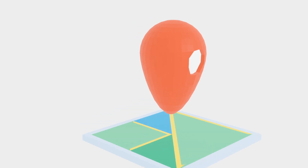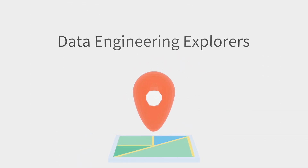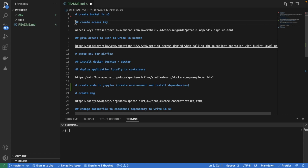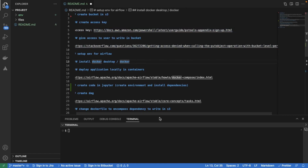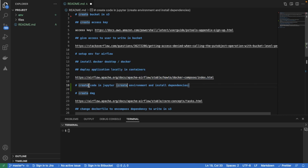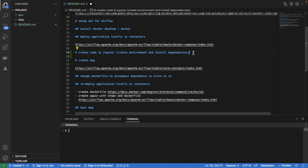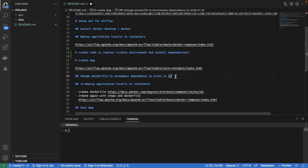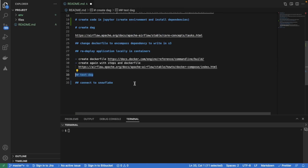We're going to implement this at Data Engineering Explorers. These are the steps we're going to follow: create a bucket, set up Airflow, install it, and deploy the application locally. Then we're going to create the code in Jupyter IDE, create the DAG using tasks, change the Dockerfile to encompass the dependencies, test the DAG, and connect S3 to Snowflake — the data stored in S3.